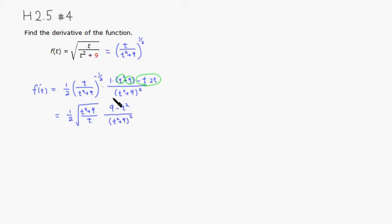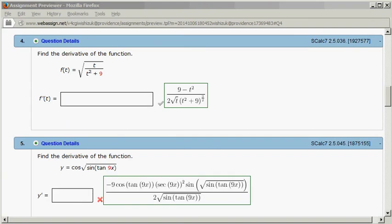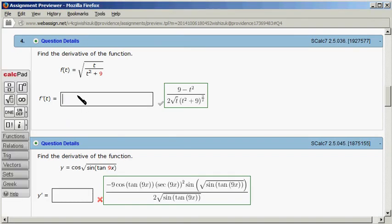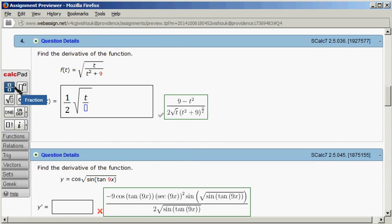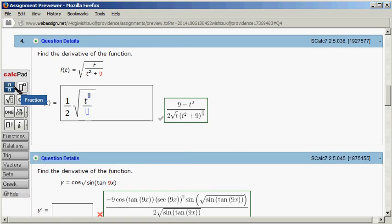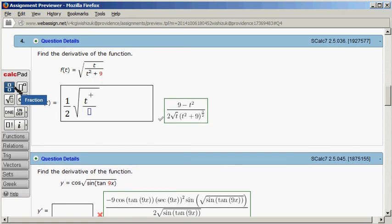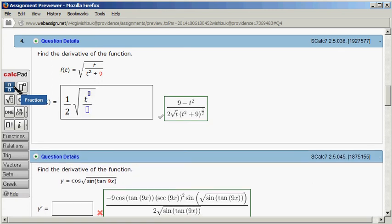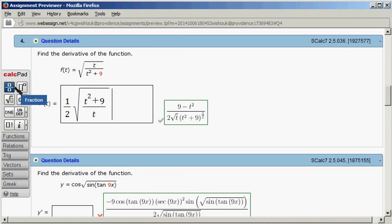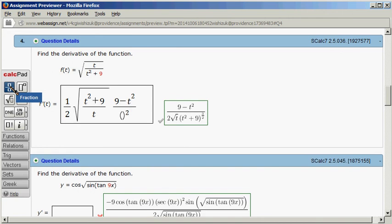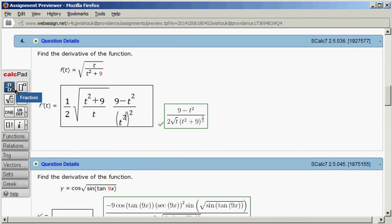Let's type it in. The answer we got was one half and then we had a square root with the fractions, t squared plus nine over t. Then you go down here and we have another fraction with nine minus t squared over quantity t squared plus nine squared.